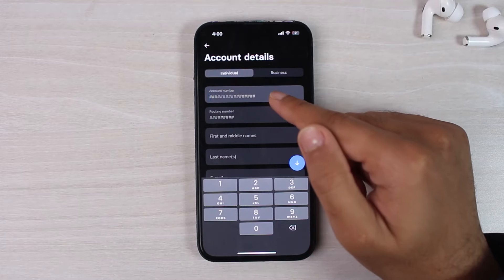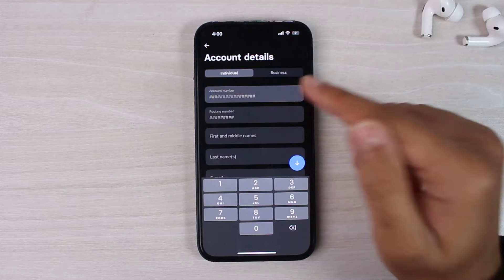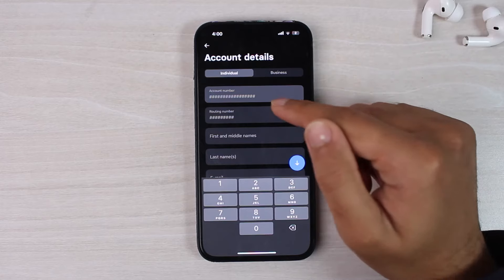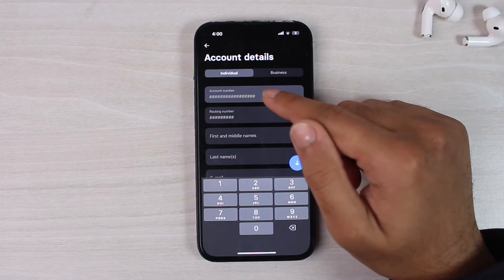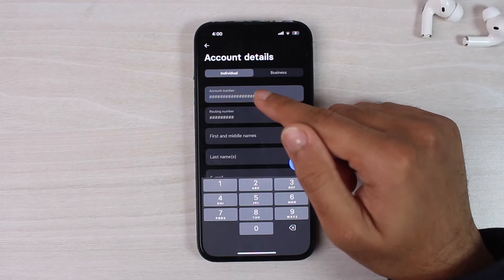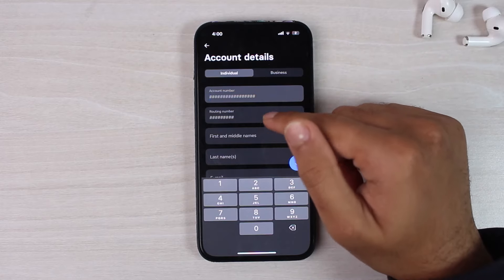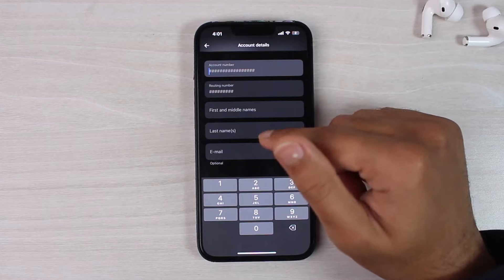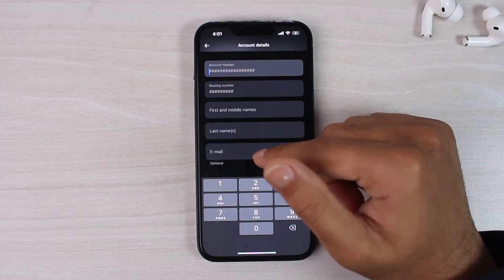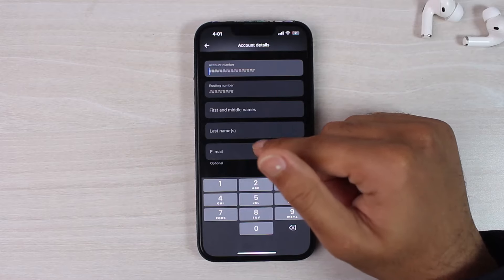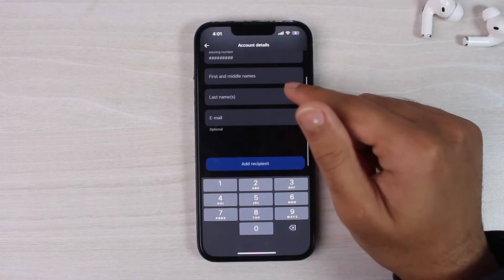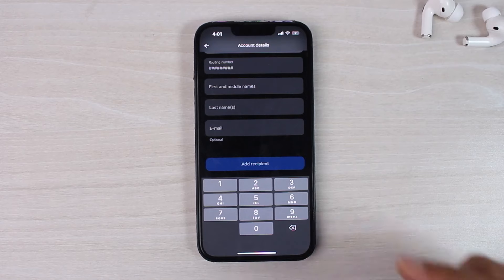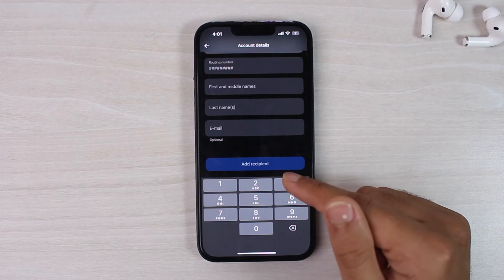After that, you'll have to enter details of that person whom you are sending money to. So you'll have to enter their account number, routing number, first and middle names, last name. And if you want, you can enter the email. But if you don't, you can skip this process. After that, tap on the option Add recipient.